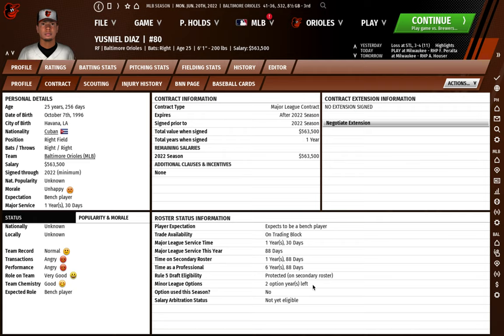The way an option year works: say I send him down now with two option years left — this would go to one option year left and it would say option used this season: yes. I can then send Diaz up and down as many times as I want during that option year. It's not like sending him down once uses one option and the next time uses another — if it's all within the same year, it's just using that same option year. So you really get three seasons of being able to send players up and down. This is really important with bullpen management — if you want fresh arms, you want guys with option years in your bullpen that you can send up and down if you have a tired bullpen as the season goes on.